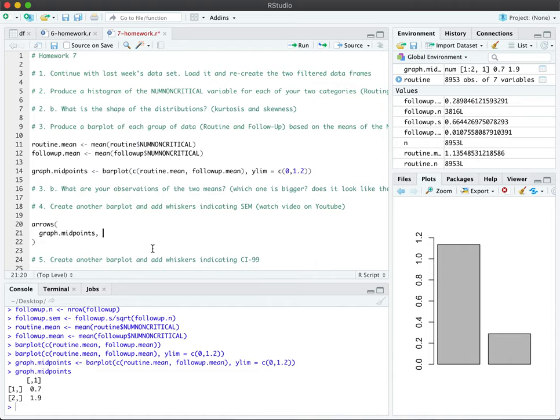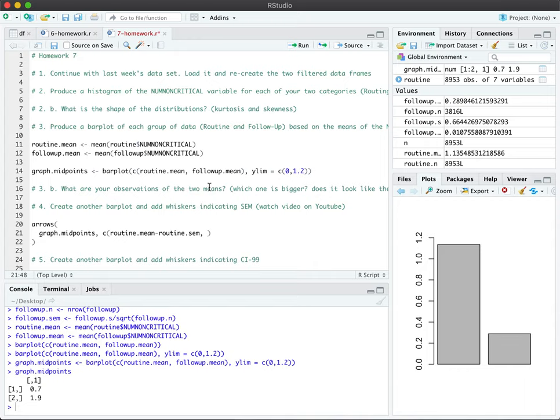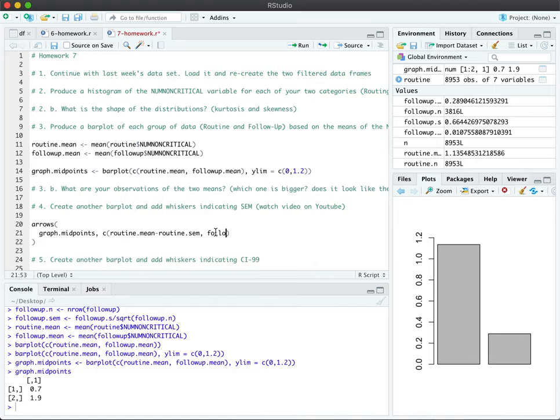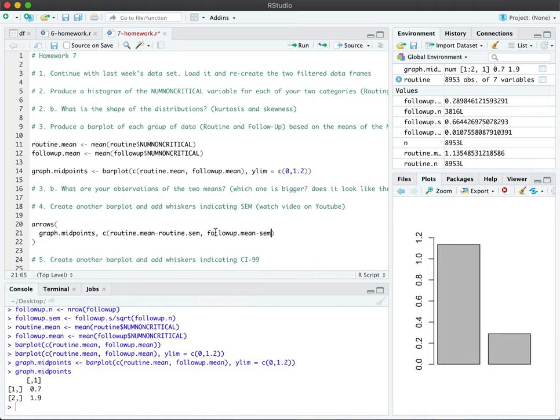And here, we're going to specify our mean, our routine mean. So we need the routine mean. And we're going to take away, we're going to minus out our routine.sem from this. So we're going to start from not the mean, but below the mean by the value of the SEM. And we're going to do the same thing for the follow-up minus the SEM.